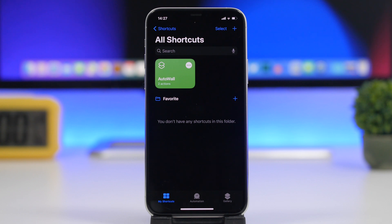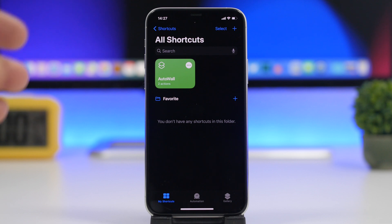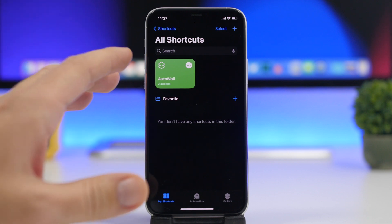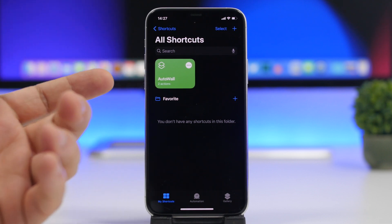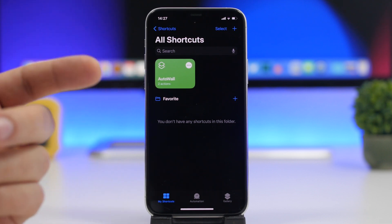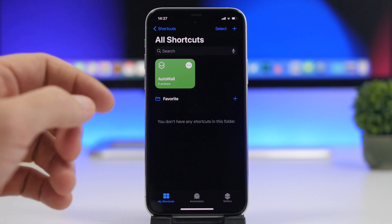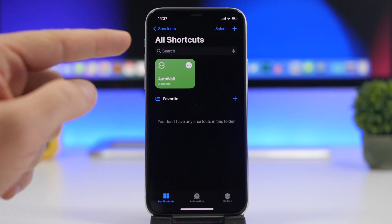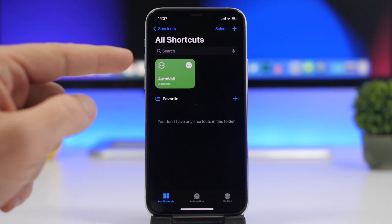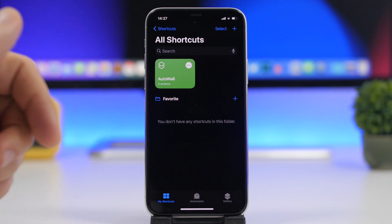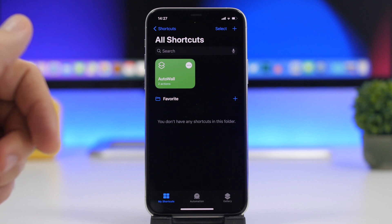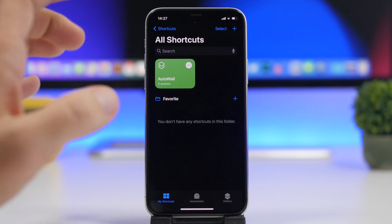First of all, you will need a shortcut to set the wallpaper. This is the new feature of iOS 14.3 — it allows you to set a wallpaper through a shortcut. I suggest you go ahead and download this shortcut, which I will add right down below in the description of the video.